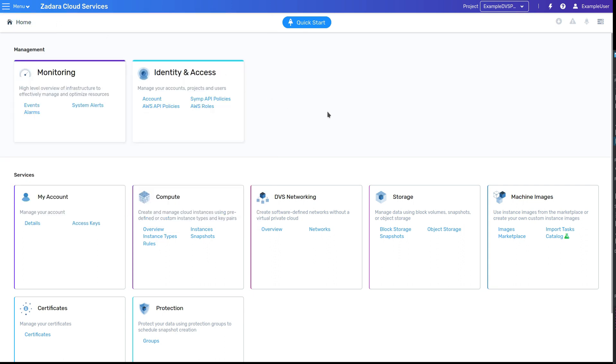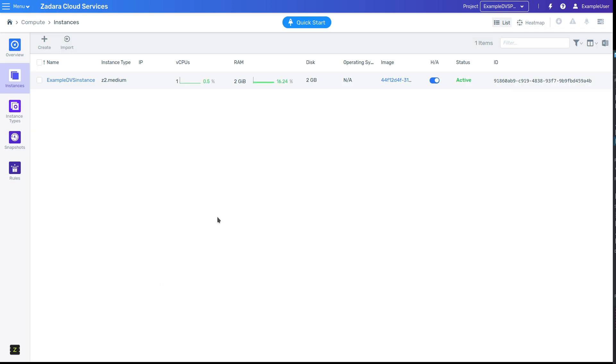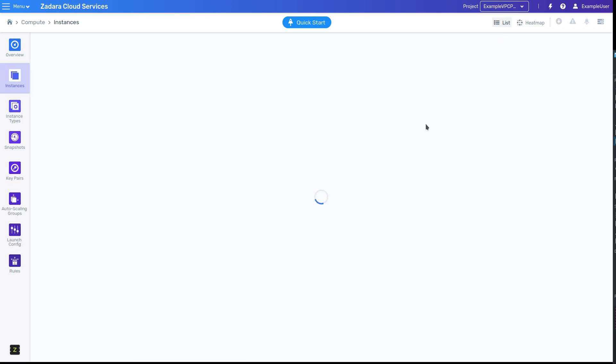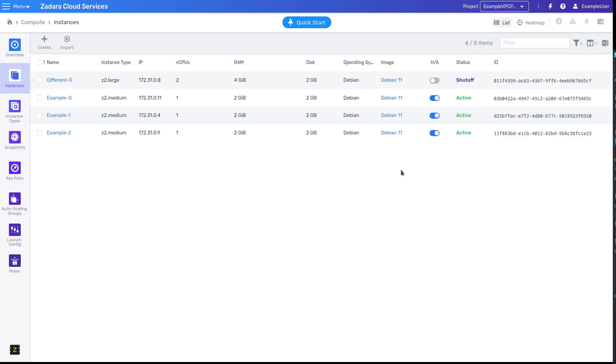In addition to updating the menus, changing projects will change the resources which are shown in each view. If we go back to the instance list, we can see that switching the project will update a list to show only the VMs within that project.